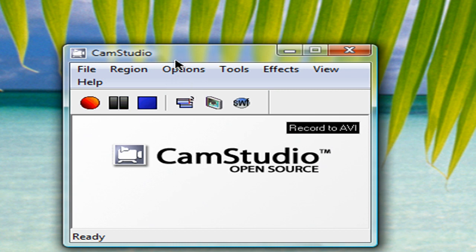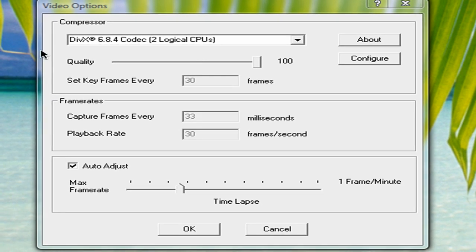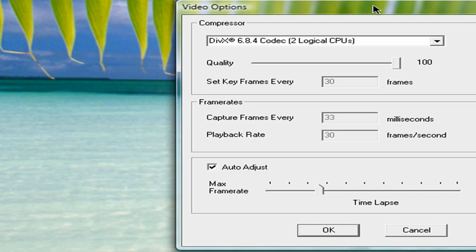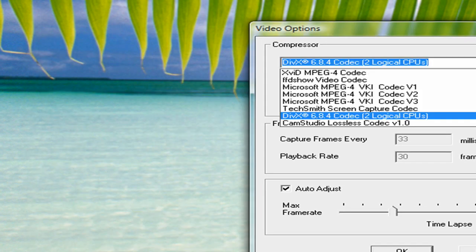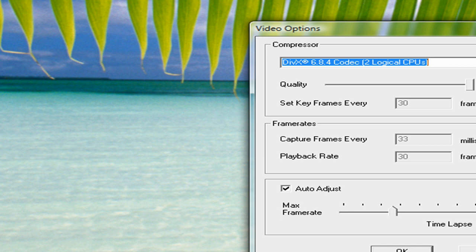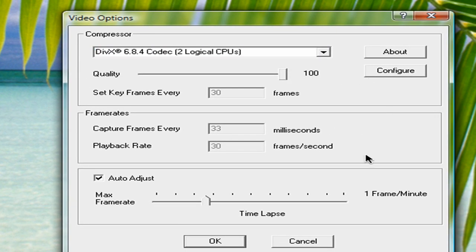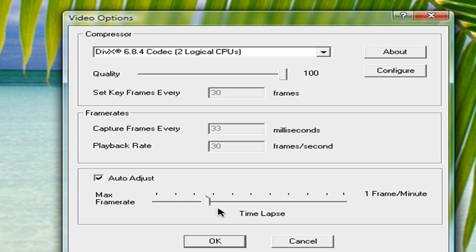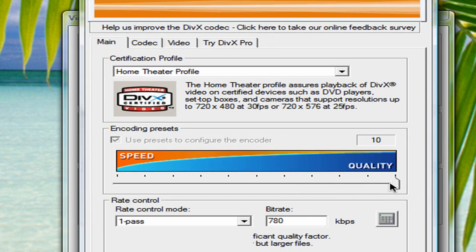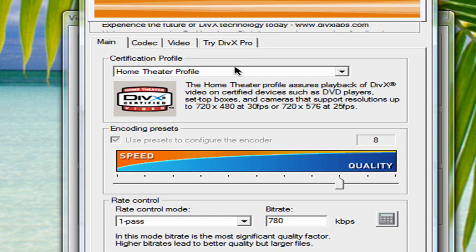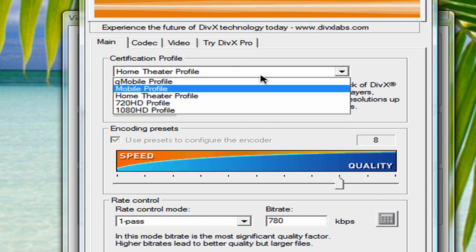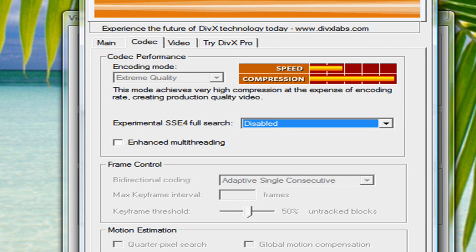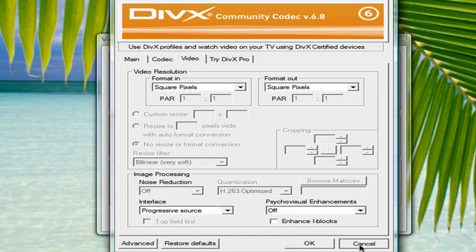Let me just go into the video options here. The settings I have for it is the DivX 6.8.4 codec, quality set at 100, and I've got the audio set for 30 frames a second at playback, and to capture it at every 33 milliseconds. If I go into the configure, I've got the quality set to 8 because it wouldn't let me go to 10. I used the home theater profile, and the codec is the same, and the rest is that.